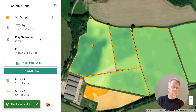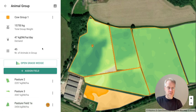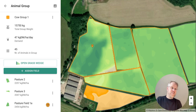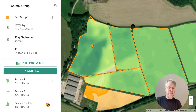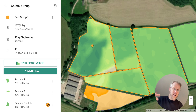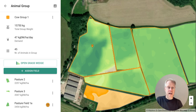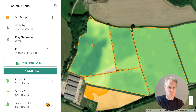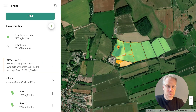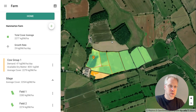We recommend doing that every couple of weeks, because the more you keep up to date with that, the more accurately you'll be able to match grass supply and demand. Your grazing days ahead will also be more accurate, especially when you look at the grass wedge — we'll talk more about grass wedges later.